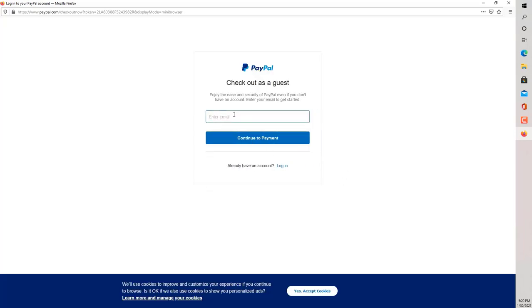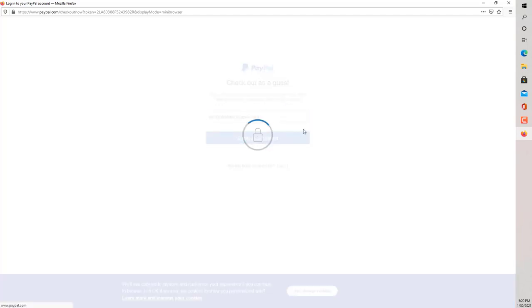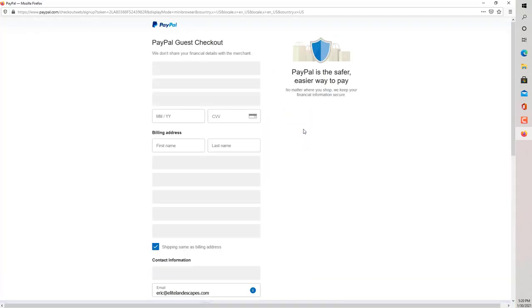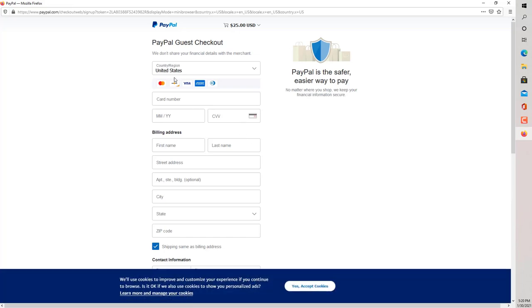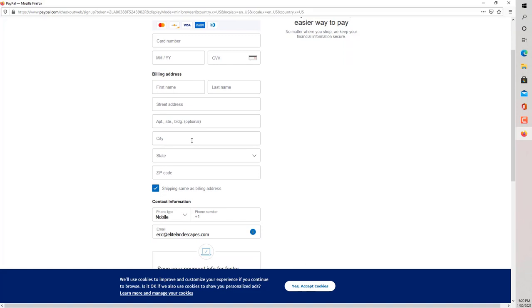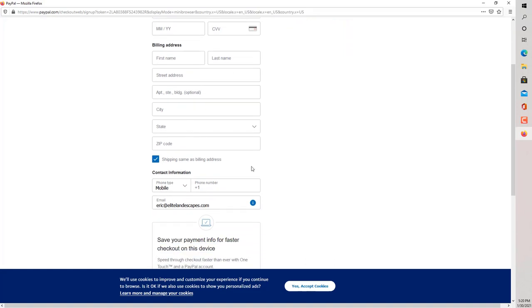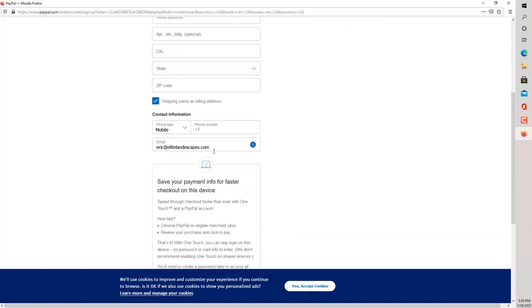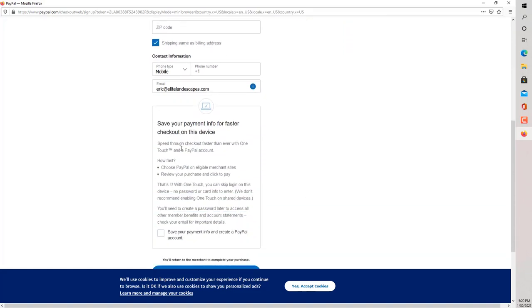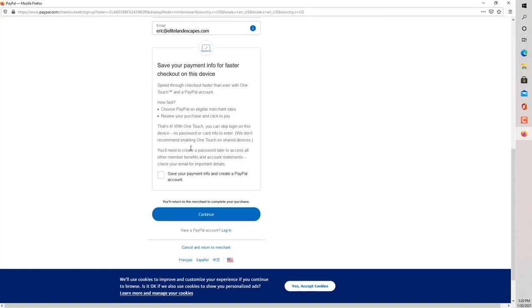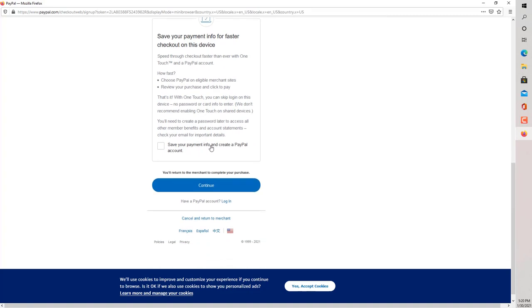You can check out as a guest. You still need to enter your email. Then you're going to hit continue to payment. Then here you can fill out your credit card information, street address, all that. Shipping is the same. Your mobile number and your email.